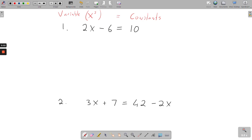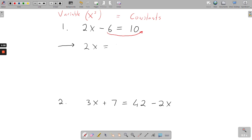Come down to your next line — you can put in an arrow to show you've moved to the next line. Keep your x there, and then move your minus 6 over to the other side. When you move any term to the other side, you need to change its symbol. So minus 6 becomes plus 6.